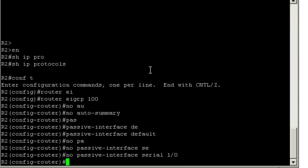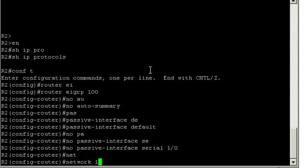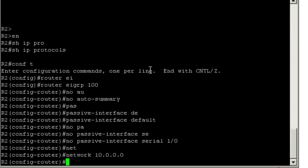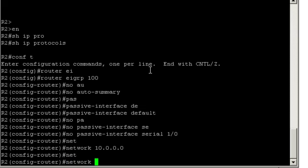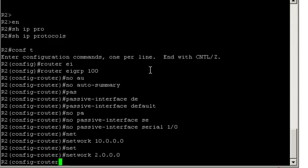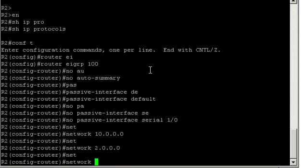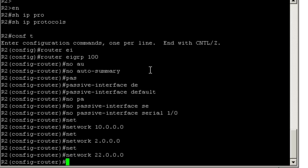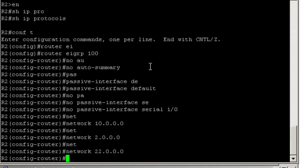Next we'll enable EIGRP on all interfaces. Network 10.0.0.0 and network 2.0.0.0. Finally, network 22.0.0.0. Alright, let's jump on router 3.